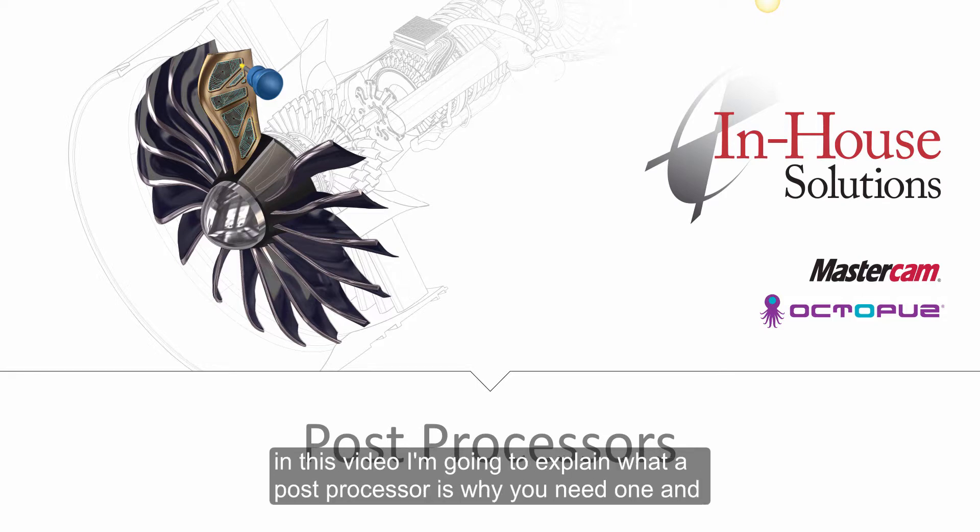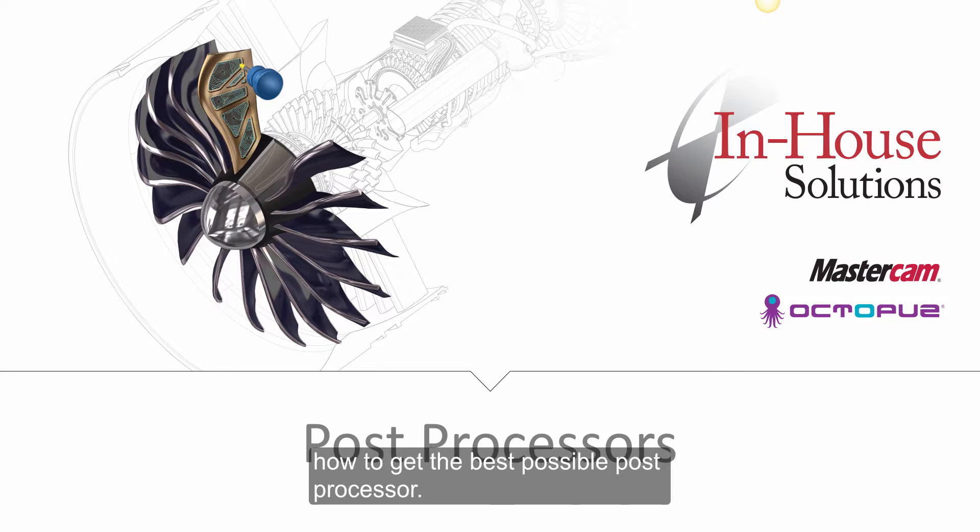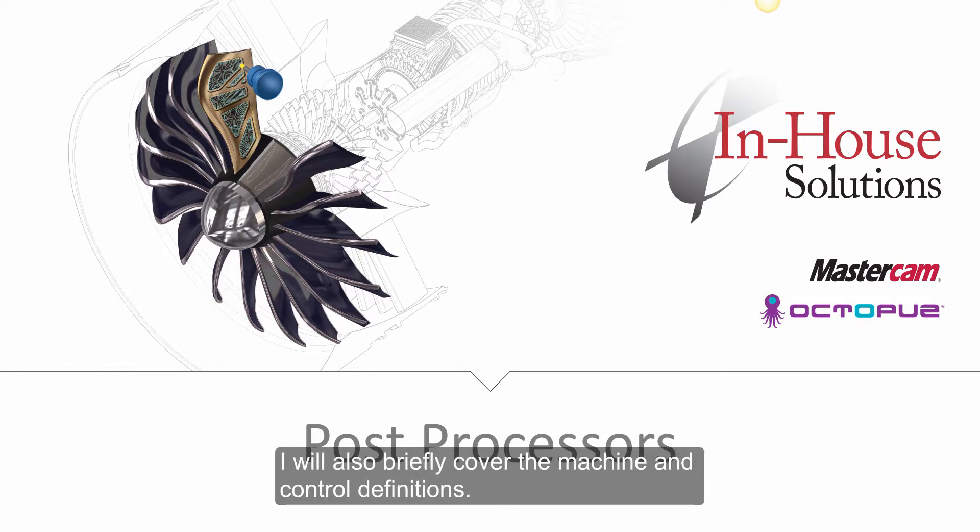In this video, I'm going to explain what a post processor is, why you need one, and how to get the best possible post processor. I will also briefly cover the machine and control definitions.